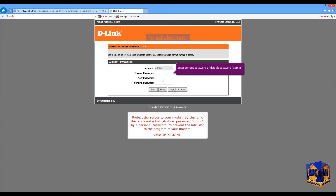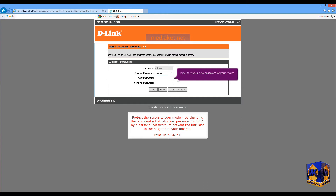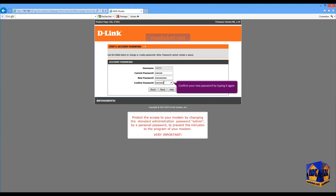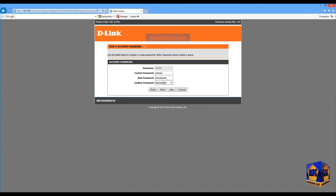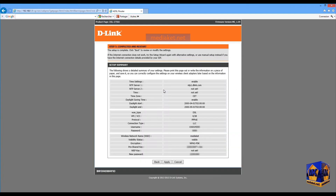Enter here the current password or default password: admin. Type here your new password of your choice. Confirm your new password by typing it again. Click on Next. And finally, click on the Apply button to save changes.